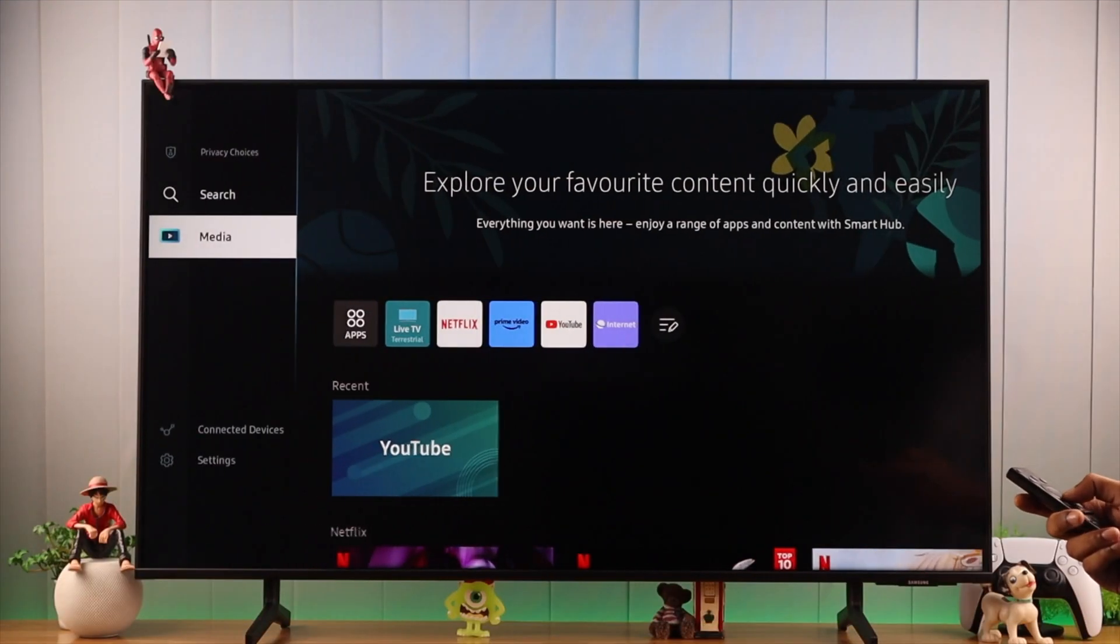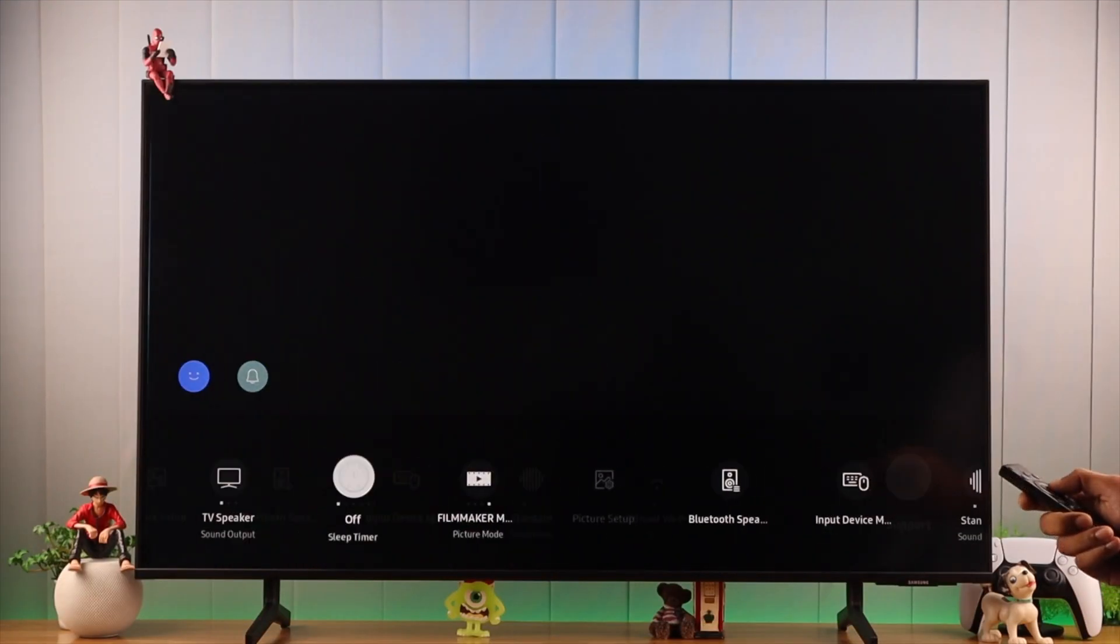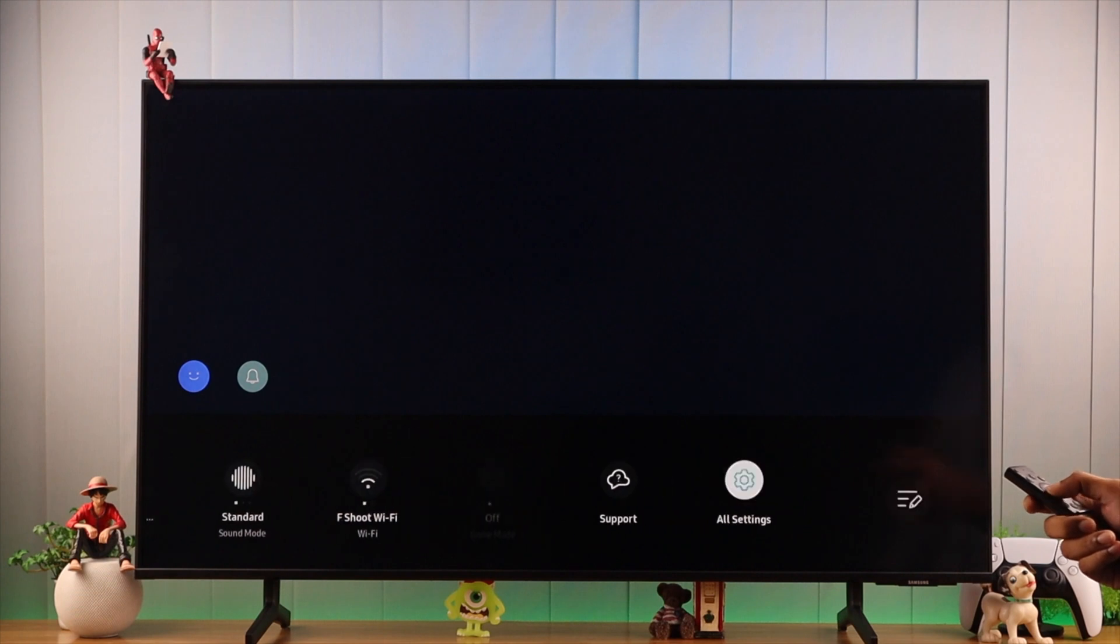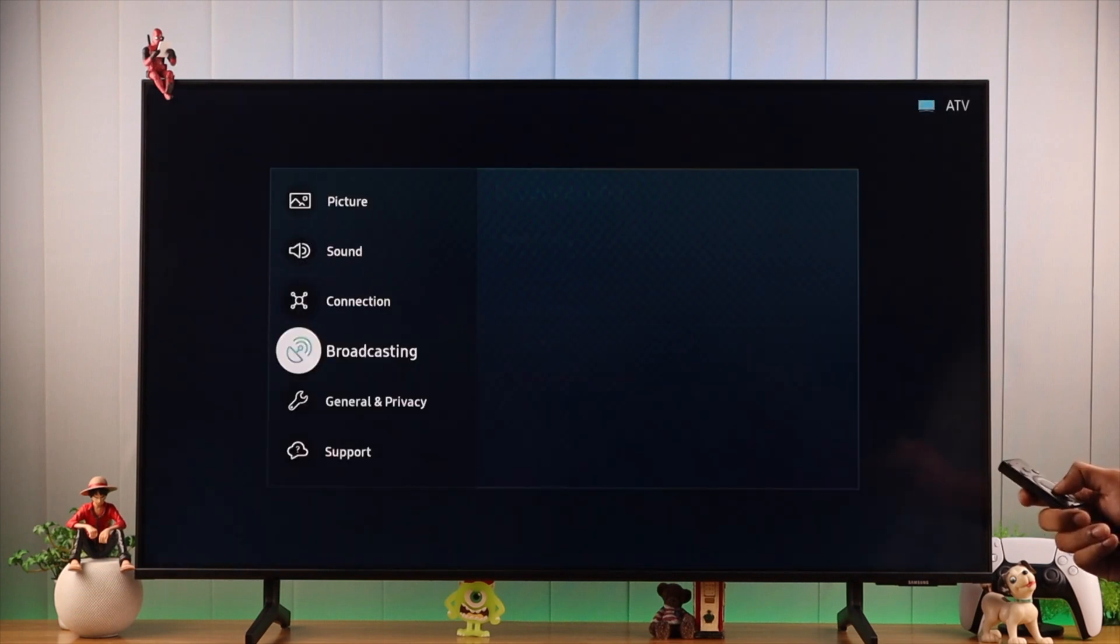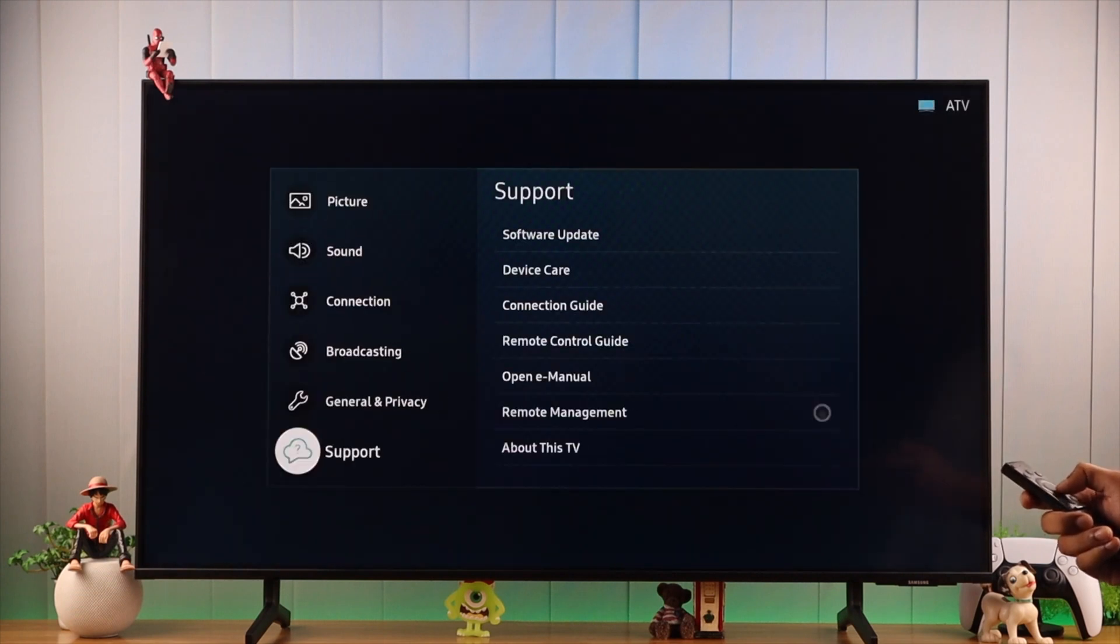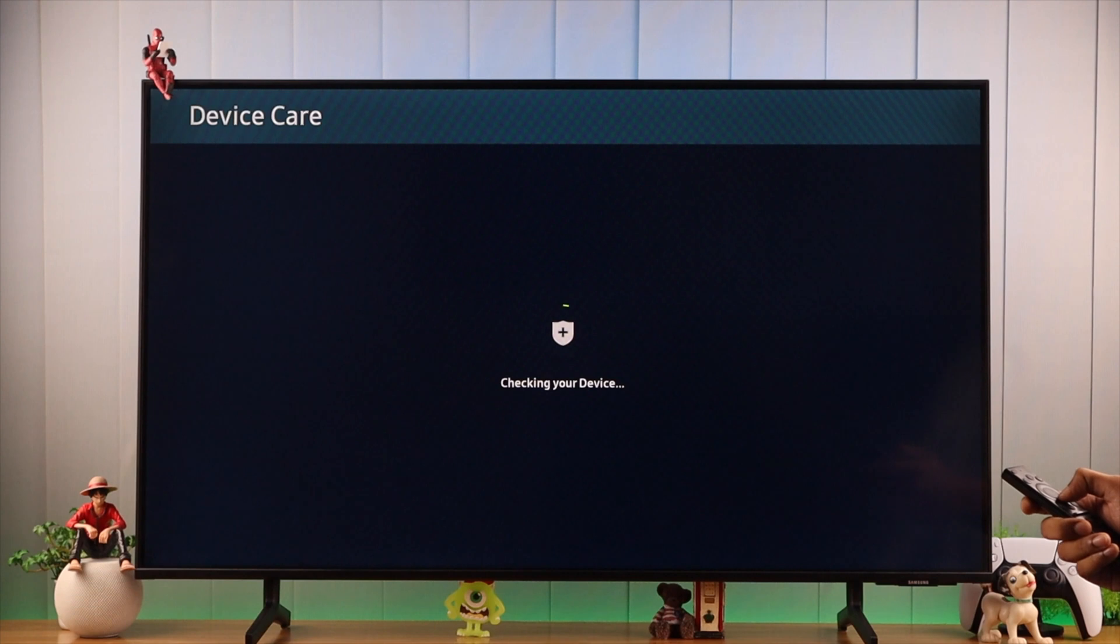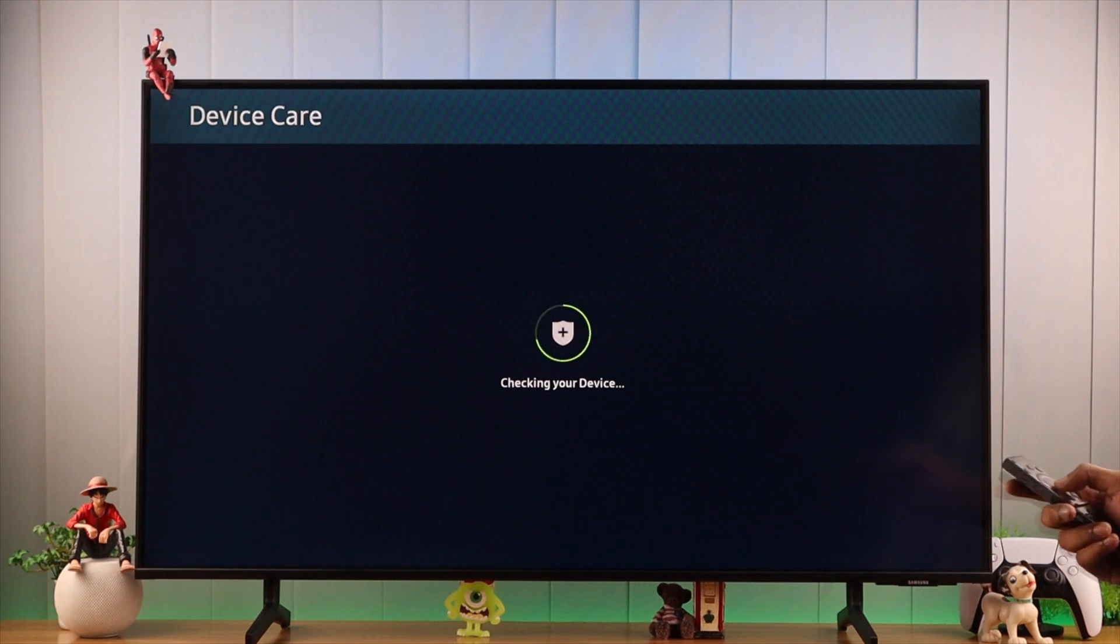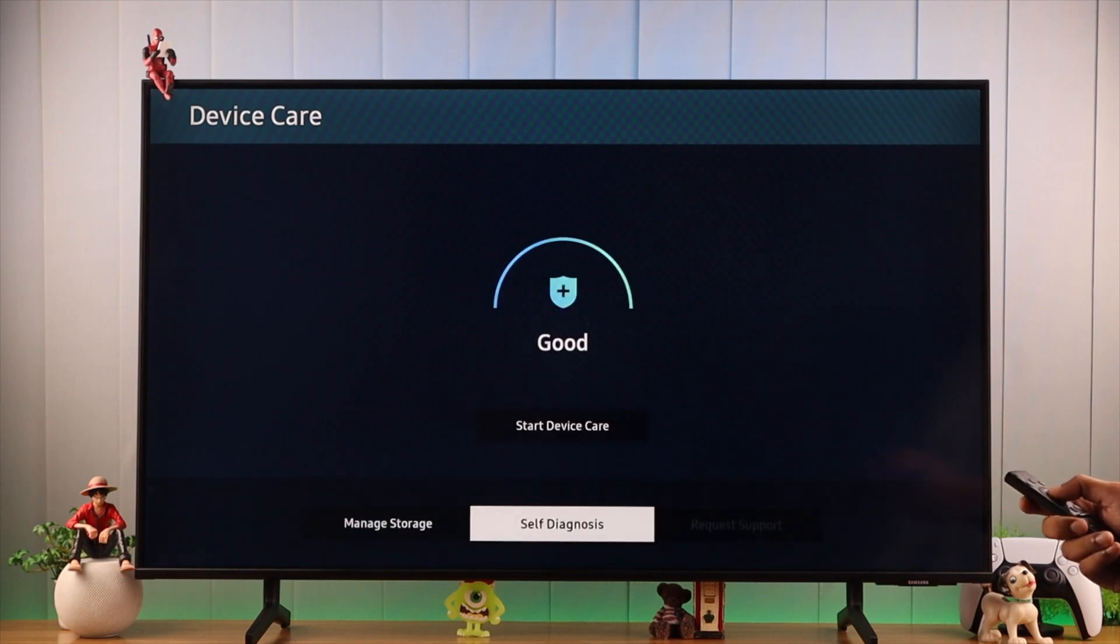To reset the Smart Hub, we need to open the settings, then go to All Settings. Now go all the way down to Support and Device Care. It will take a few seconds to load. After it's loaded, we'll select Self Diagnosis.